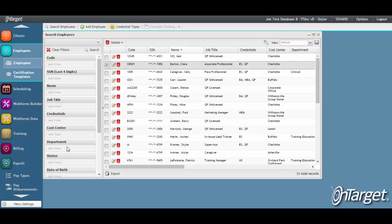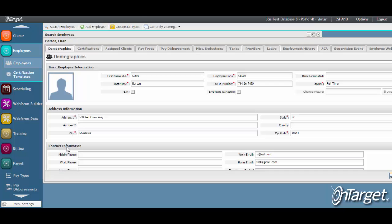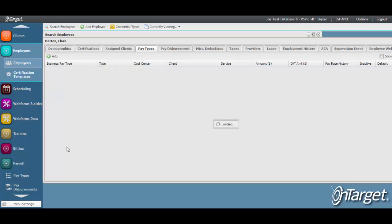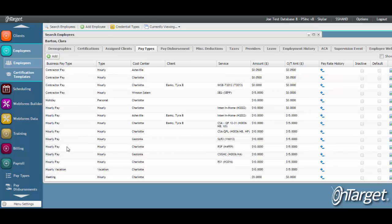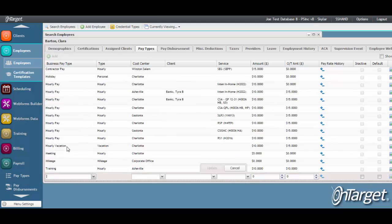Open the employee and go to the pay types tab. This employee already has several pay types listed, but we will add another one for sake of example.